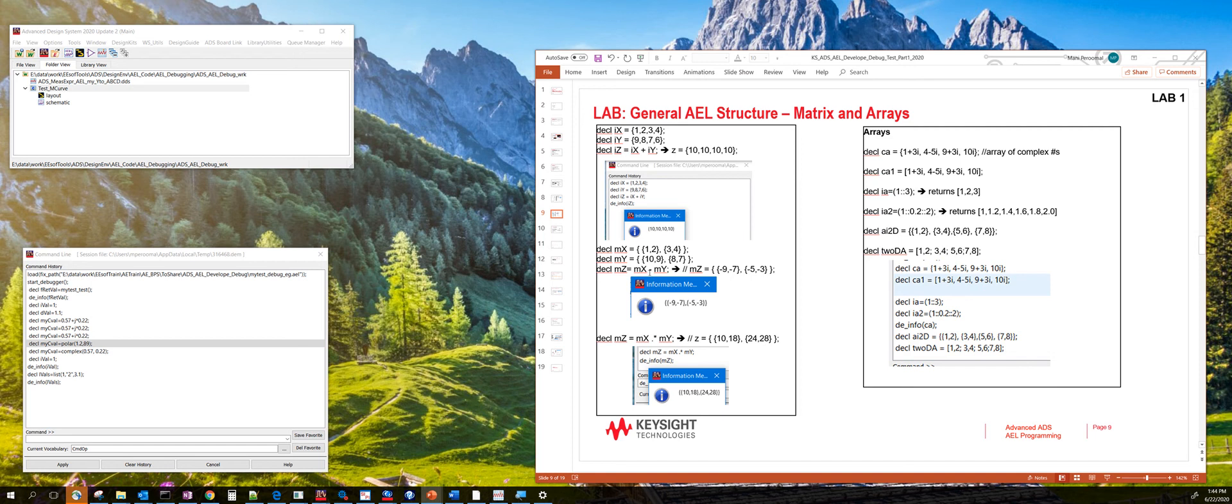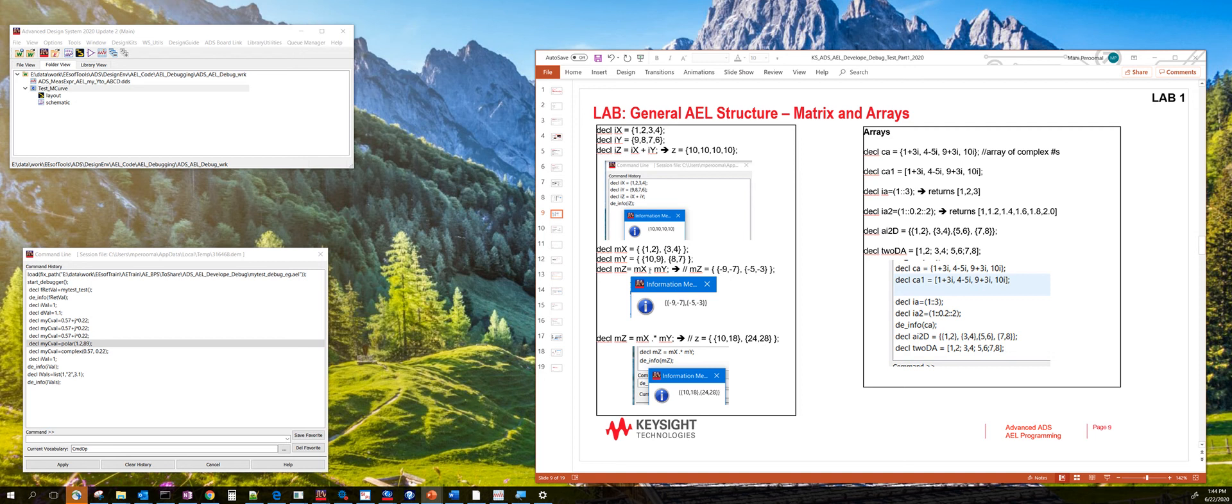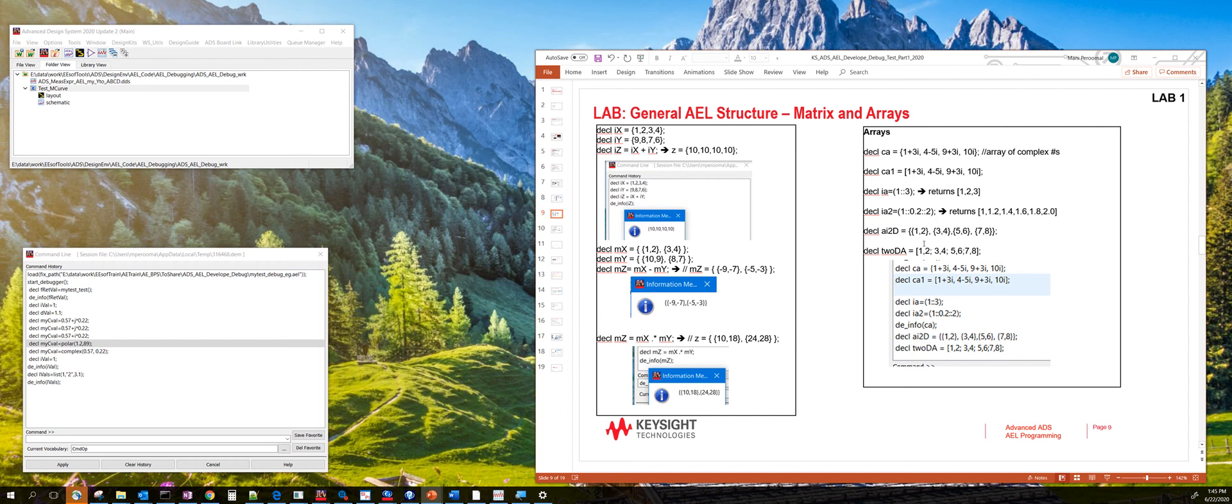It's easy to operate on arrays and matrices. For example, if you want to subtract two arrays, you just say mx minus my, and then you get the results. You can also multiply each individual elements of the matrix. You can do a two-dimensional array. You can also do a single-dimensional array. You can do an array of complex numbers right here.